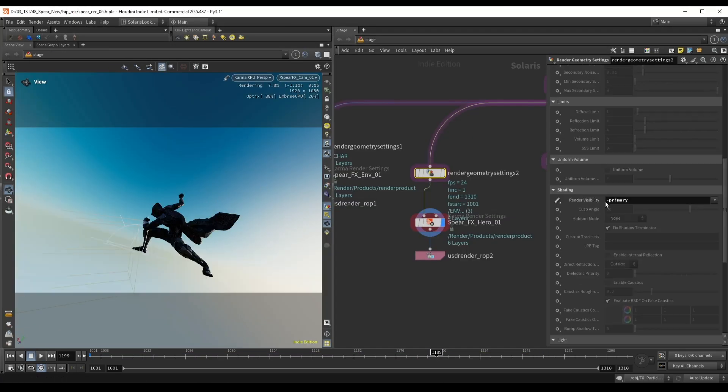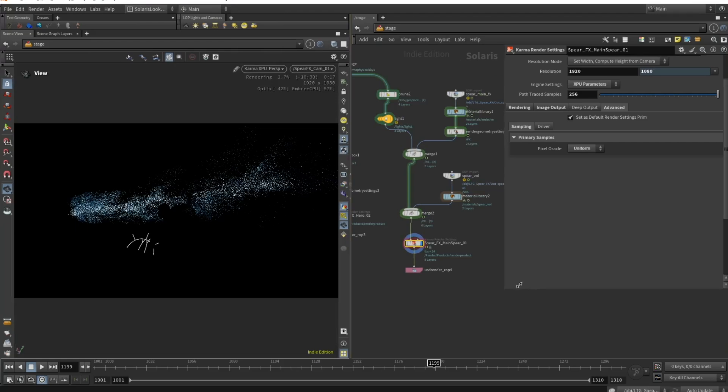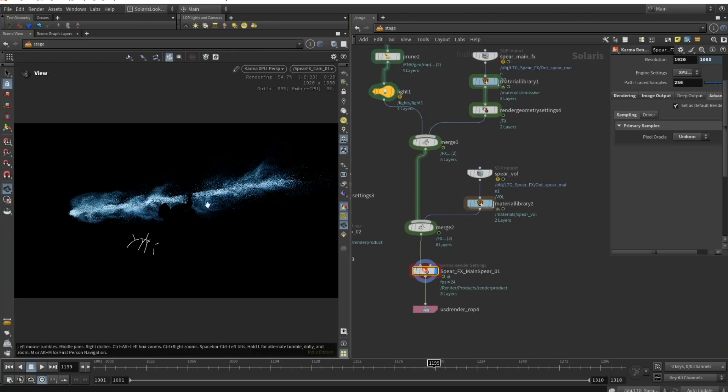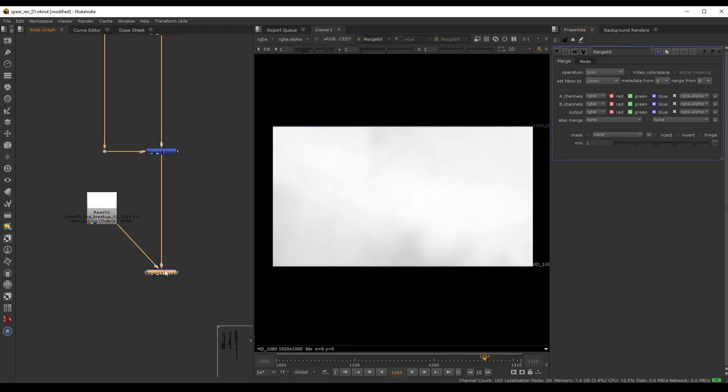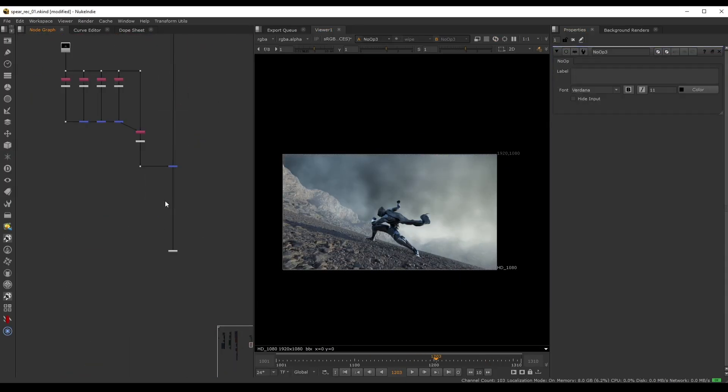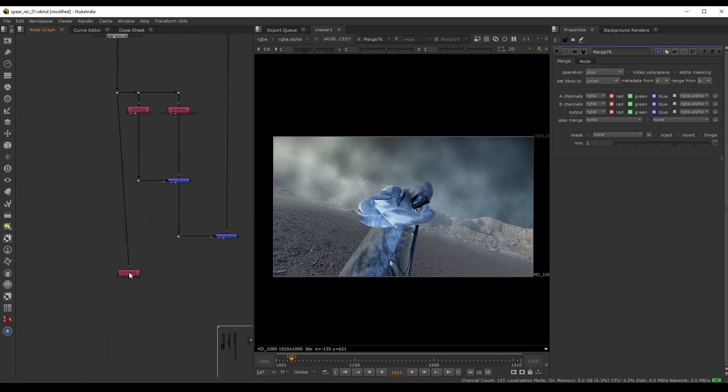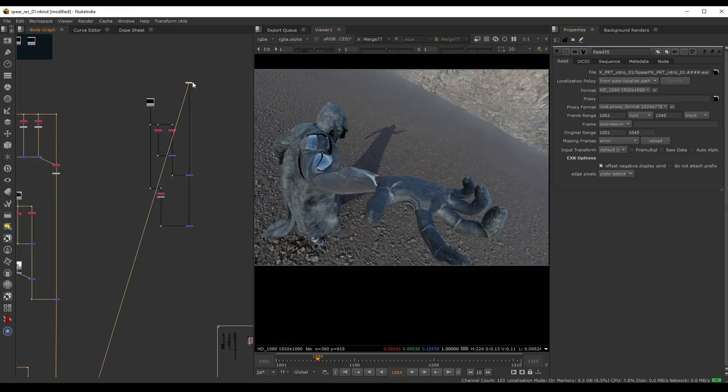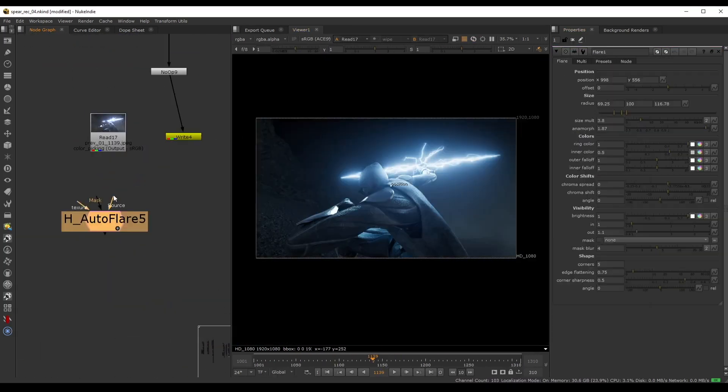As always, we'll render everything in separate passes and bring it into Nuke for compositing. There, we will turn our daylighting into a night scene, adjust for different camera angles and build custom layers to enhance the effects.